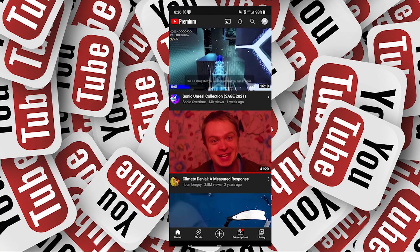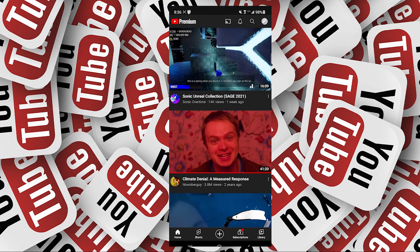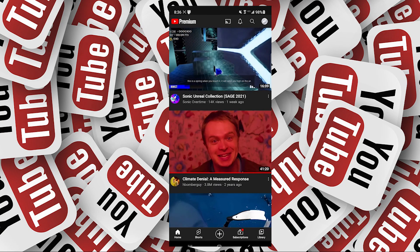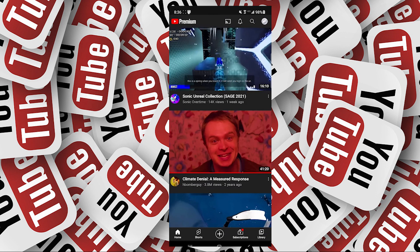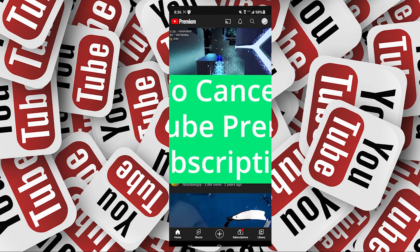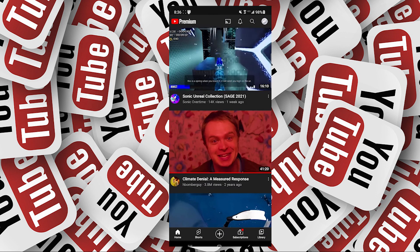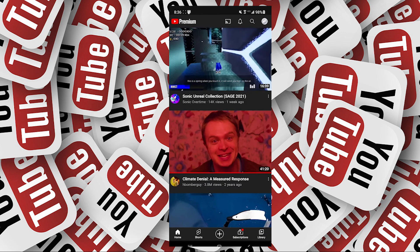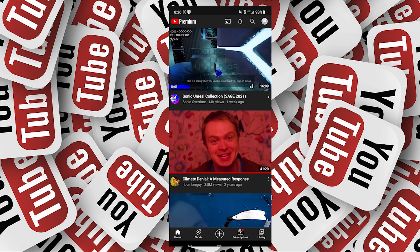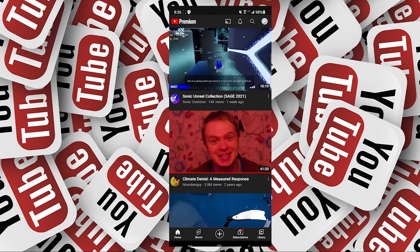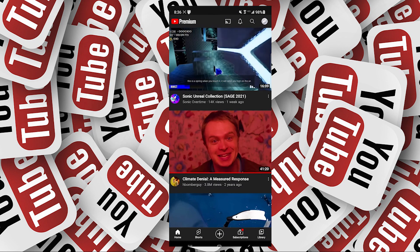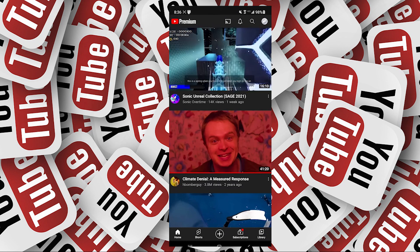Hey, what's going on you guys? In today's video I am going to show you how to cancel your YouTube Premium subscription or your free trial. This is going to be easy, so let's get into it.